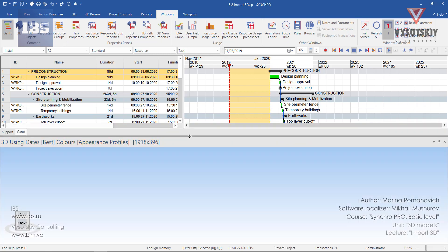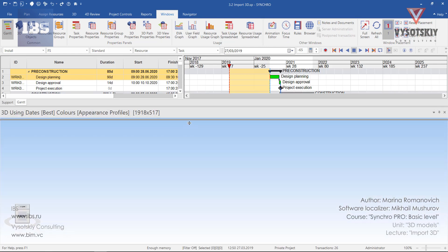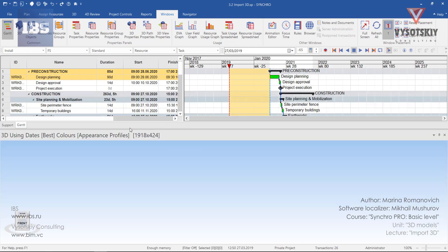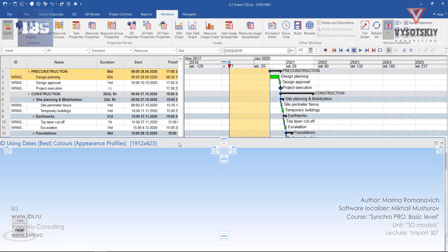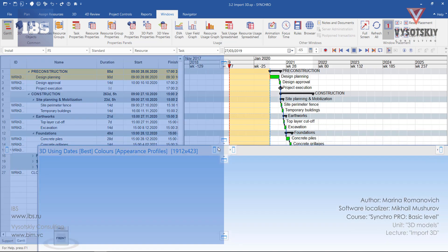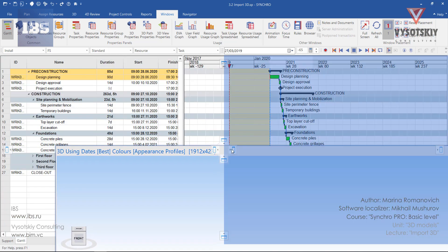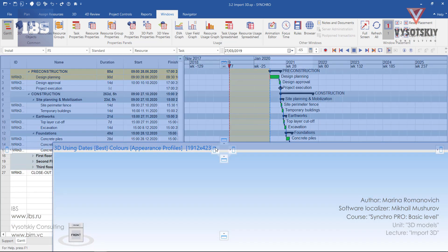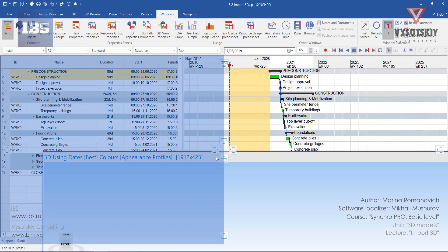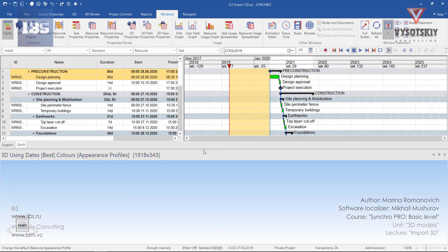We can readjust the height of the 3D window. Change its position. Also, let's activate 3D objects window next to the 3D.